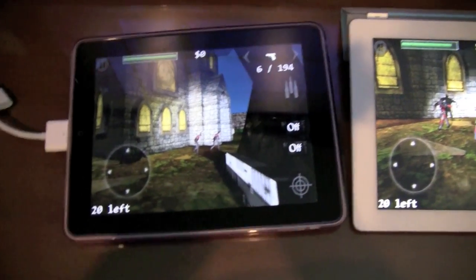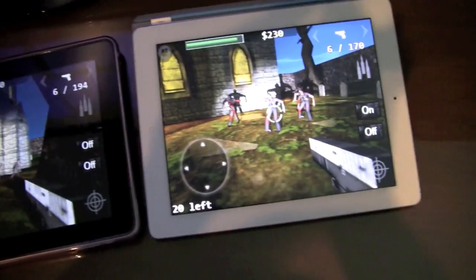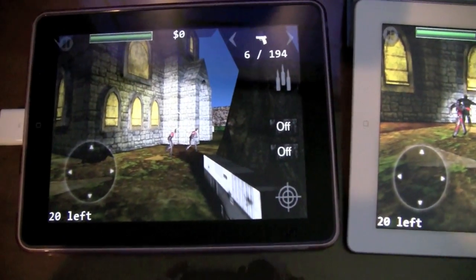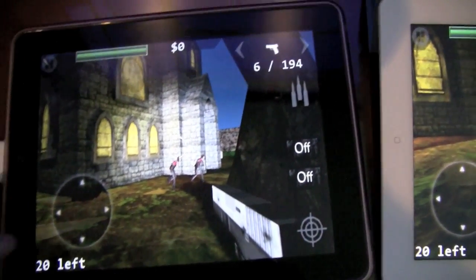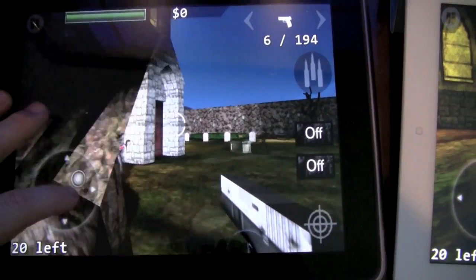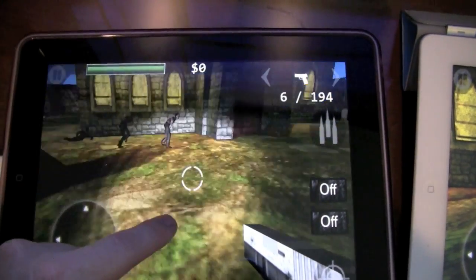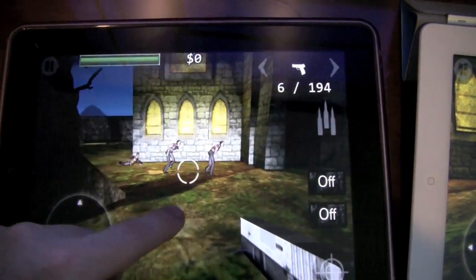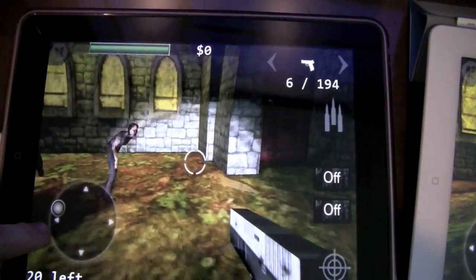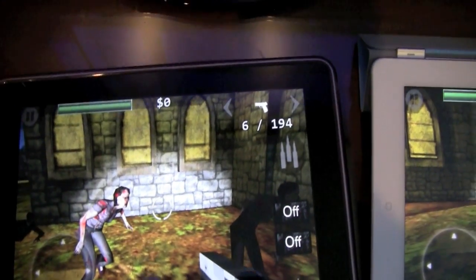On the left is an original iPad. On the right is an iPad 2. This game is a first person shooter with zombies in it. And you can see it's quite choppy on the iPad 1 — this is why we didn't release it for the iPad.